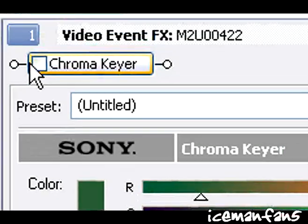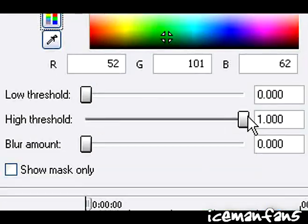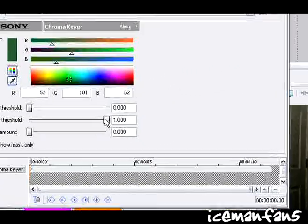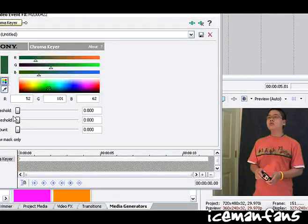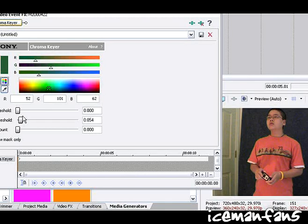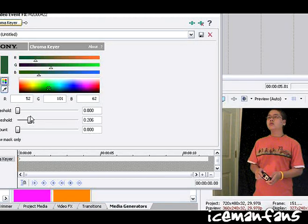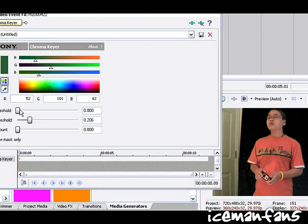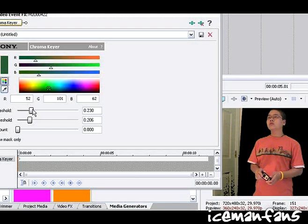You have to uncheck this, take the eyedropper, hit any kind of green and kind of mess with these. I'm not gonna spend too much time doing this.